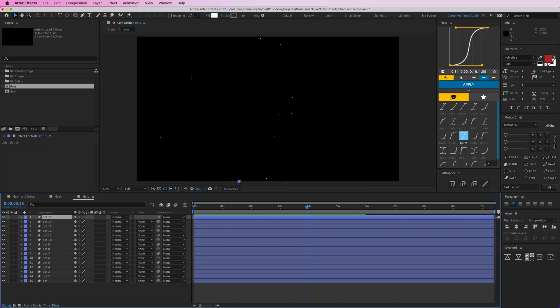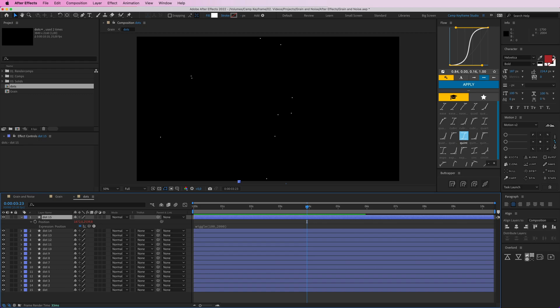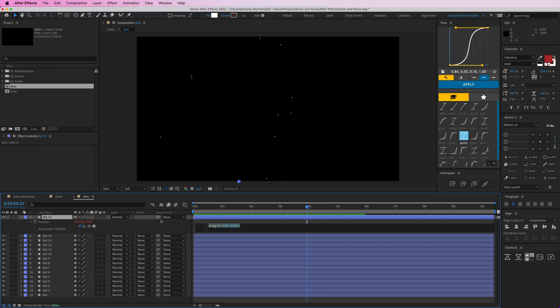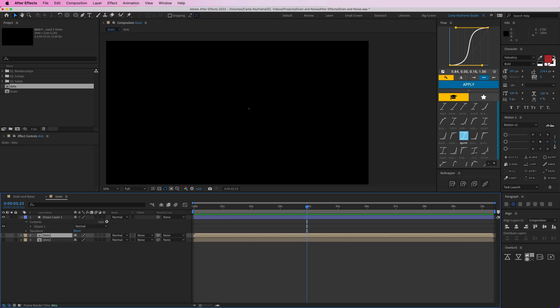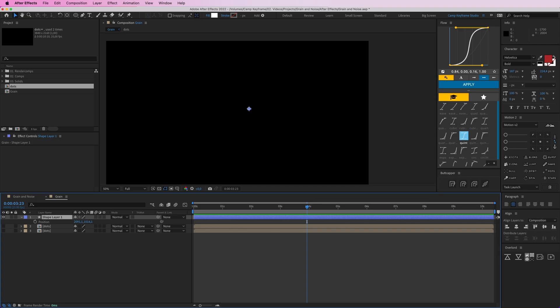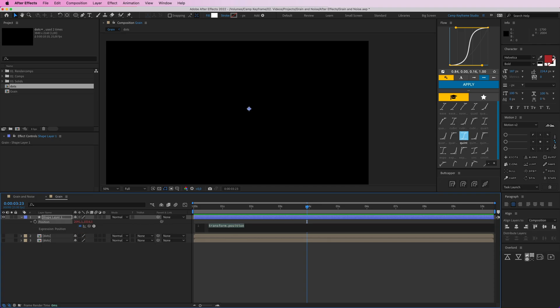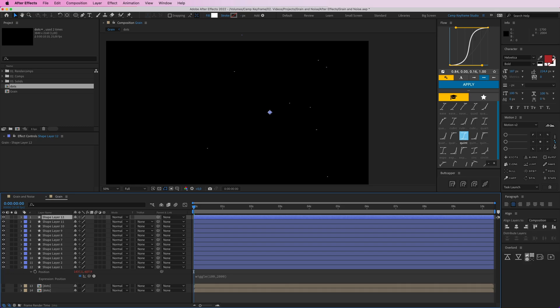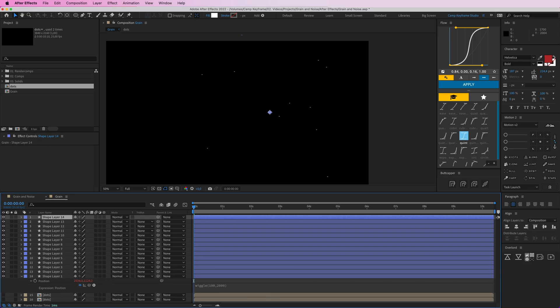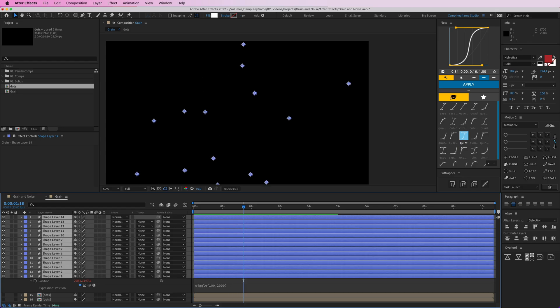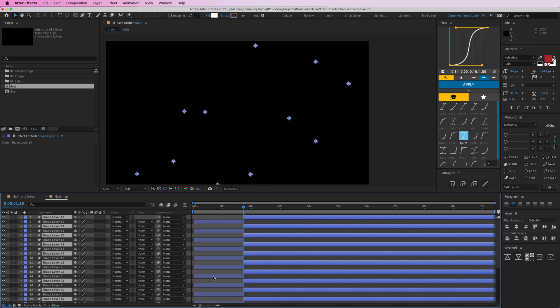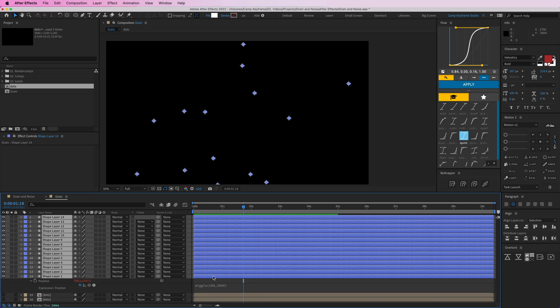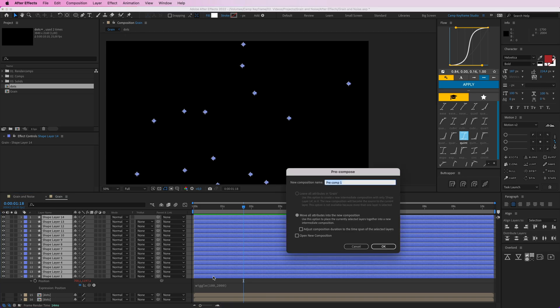I'm going to do the same thing here. If I go into the dots and I press double E, I can copy this expression here and do the same thing with position on this one. Option click and then press Command V to paste that expression. Then duplicate this a bunch of times as well while holding Command D. So now we get this little shape here. Then we're going to press Command Shift C and let's call this dots wide.